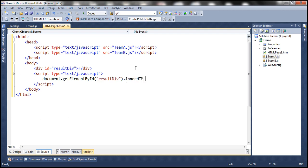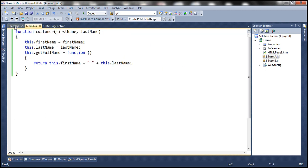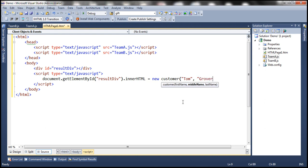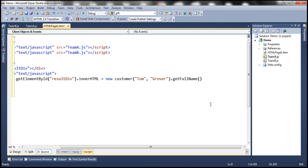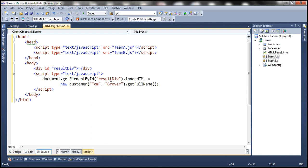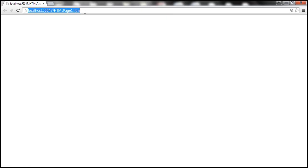Using document.getElementById, we get the 'resultDiv' element and set its innerHTML. We create an instance of the customer object — we have two customer functions, one with two parameters and one with three. Our intention is to use the one with two parameters, passing firstName as 'Tom' and lastName as 'Grower', and calling getFullName on the result. When we run this, we expect it to print 'Tom Grower' in the div.